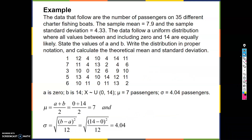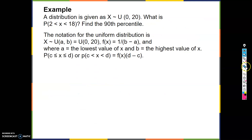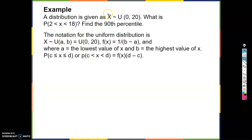All right, let's see another one. A distribution is given as X tilde U(0, 20). So A = 0 and B = 20.